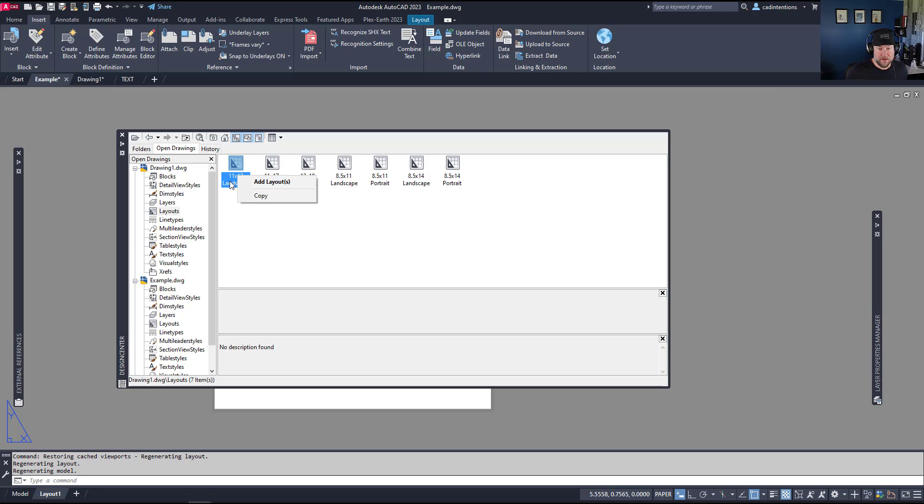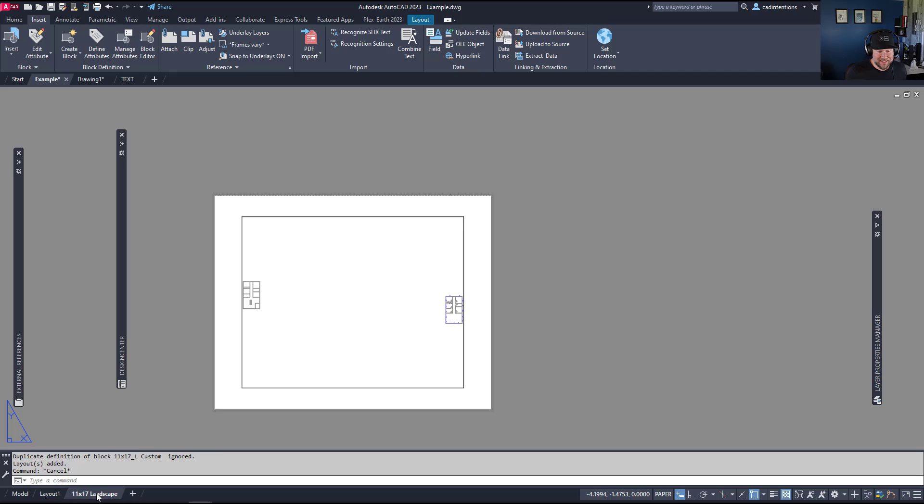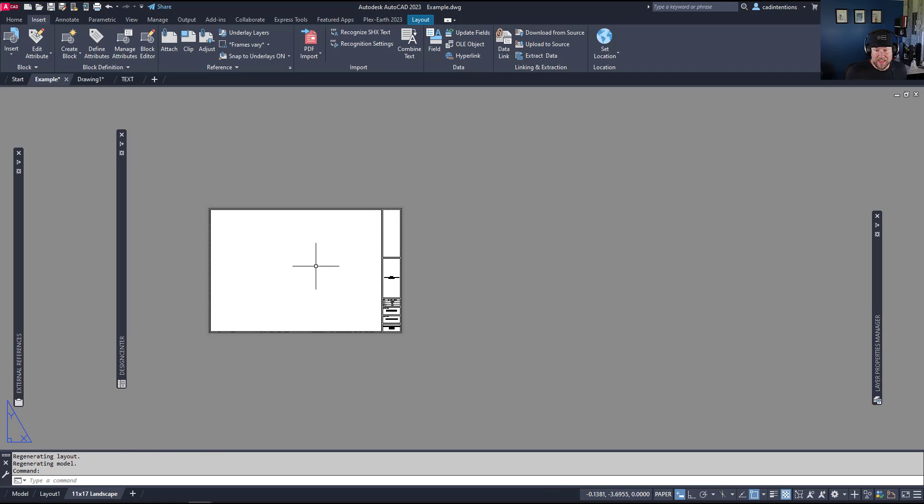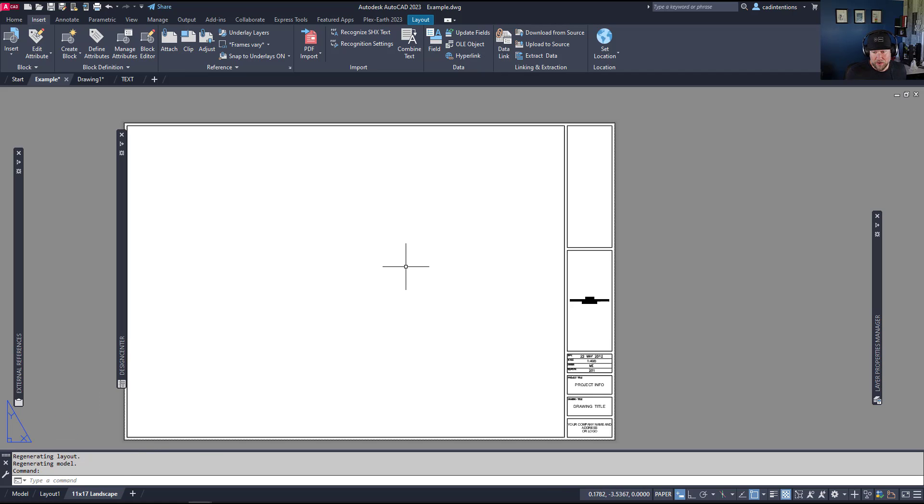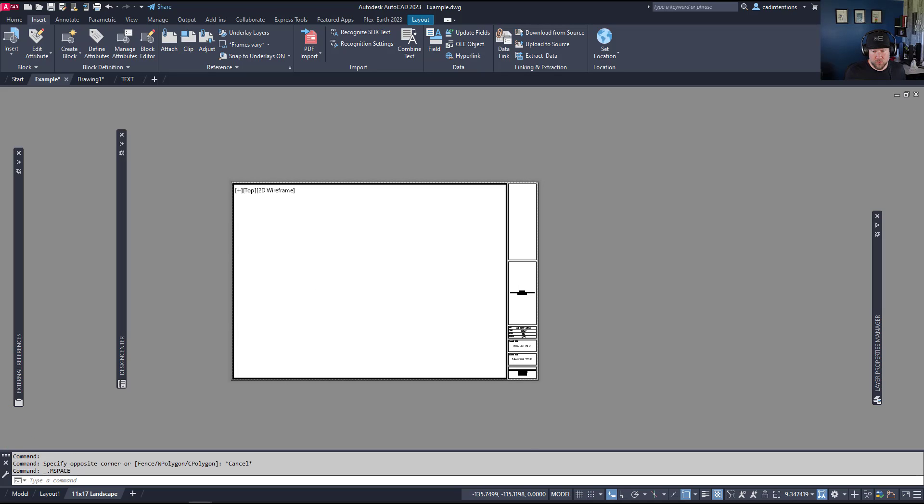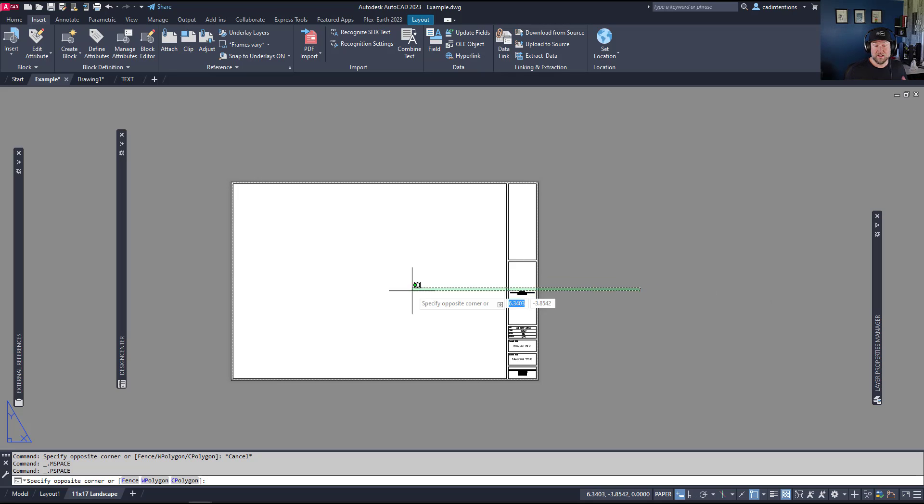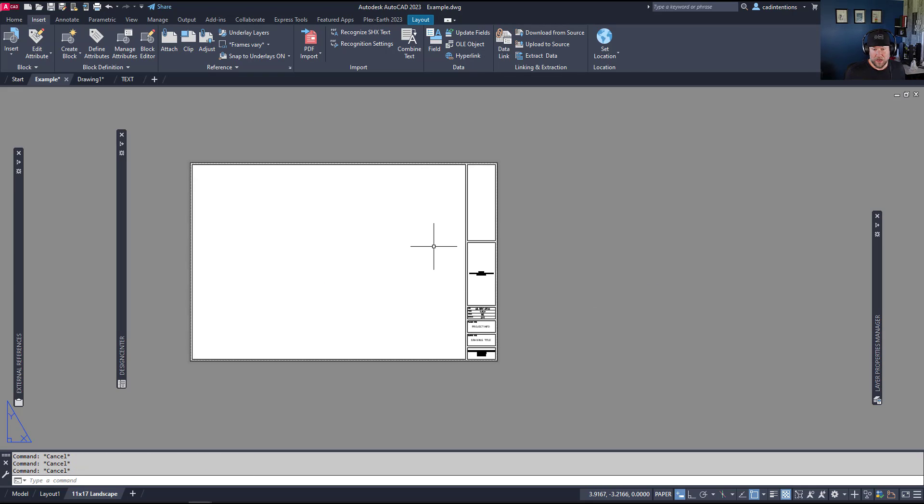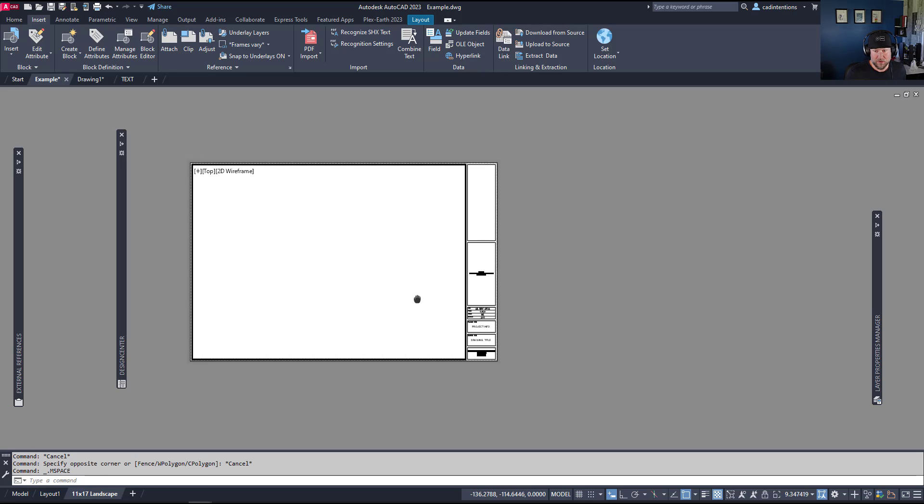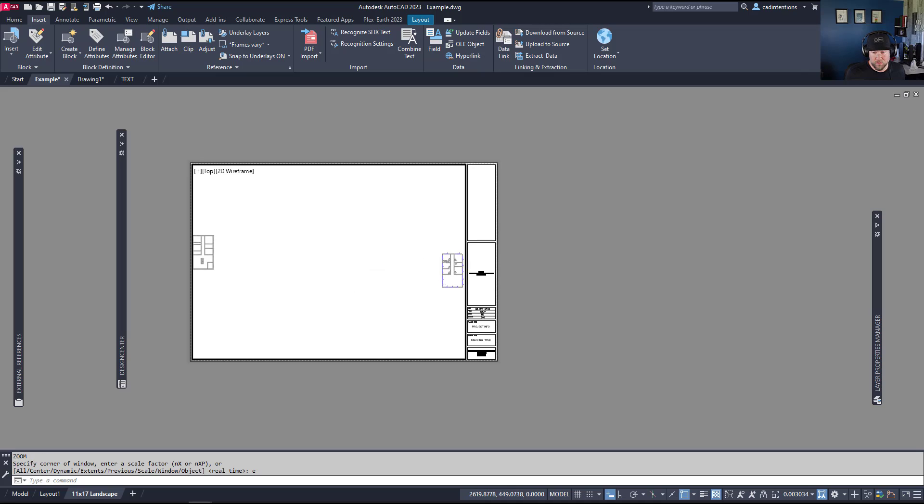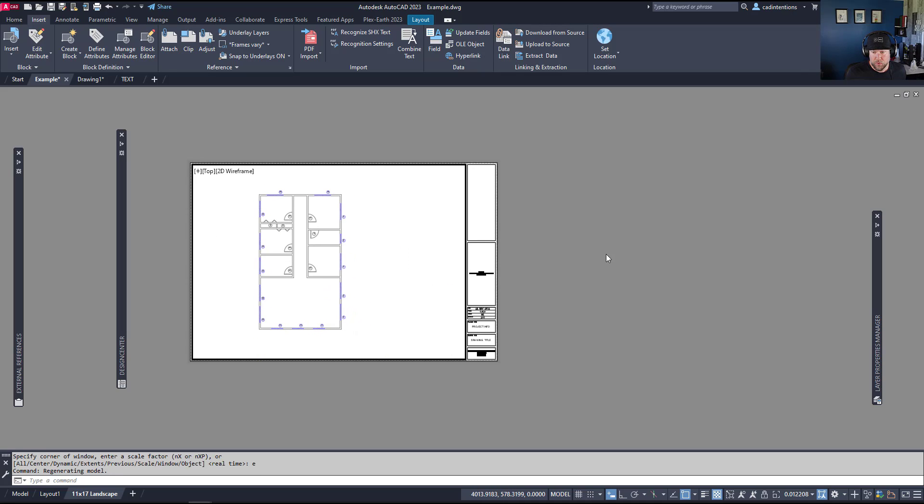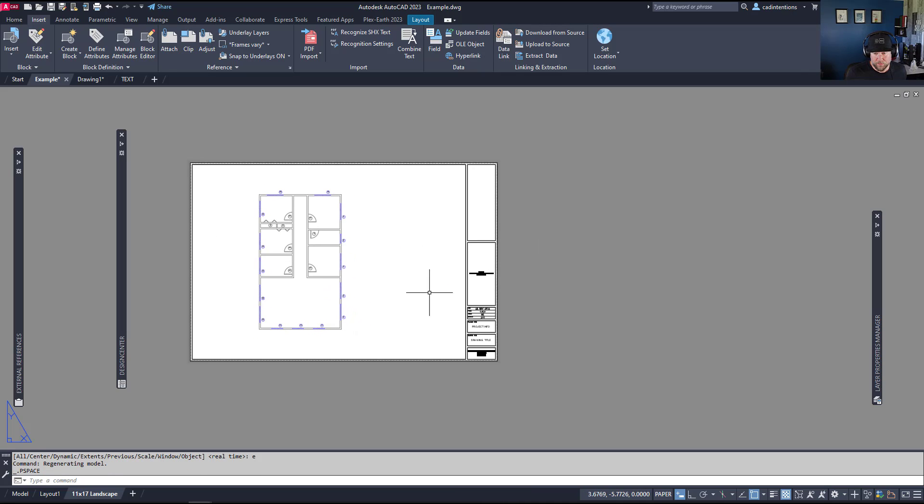We're right-clicking on the 11 by 17 landscape layout and choosing Add Layout. You can see it's instantly brought in and I now have a title block and layout and viewport all automatically copied in from an old or existing drawing. If you've already done these, this is the quickest way to save you time and automate that process. From here you can simply double-click and create the view you want to see of your drawing. I've double-clicked within the viewport, I'm going to type in Z and then E to zoom extents and I want to show this portion of the floor plan here.